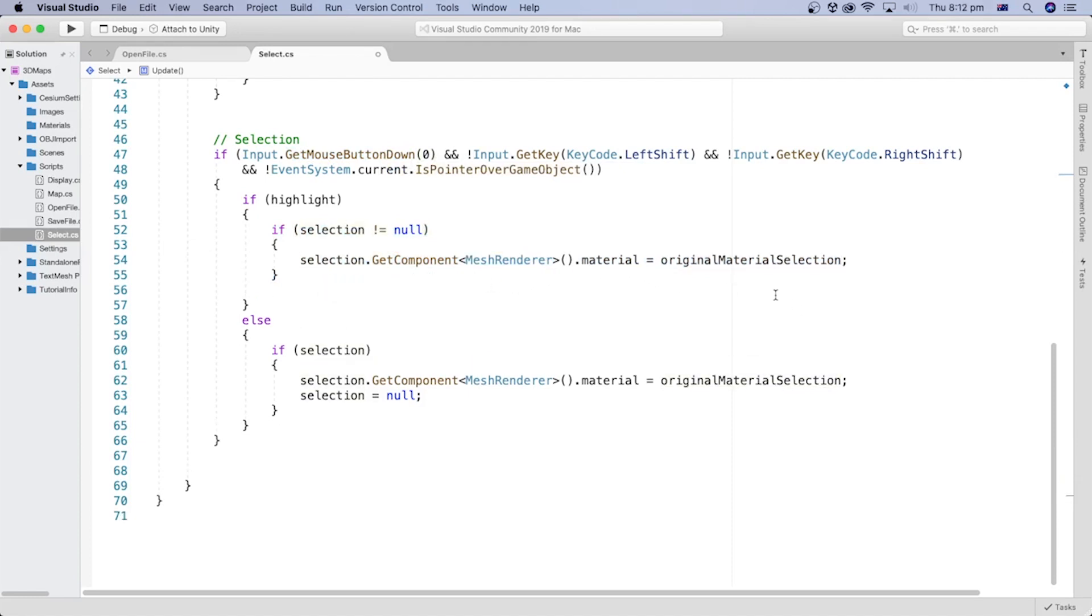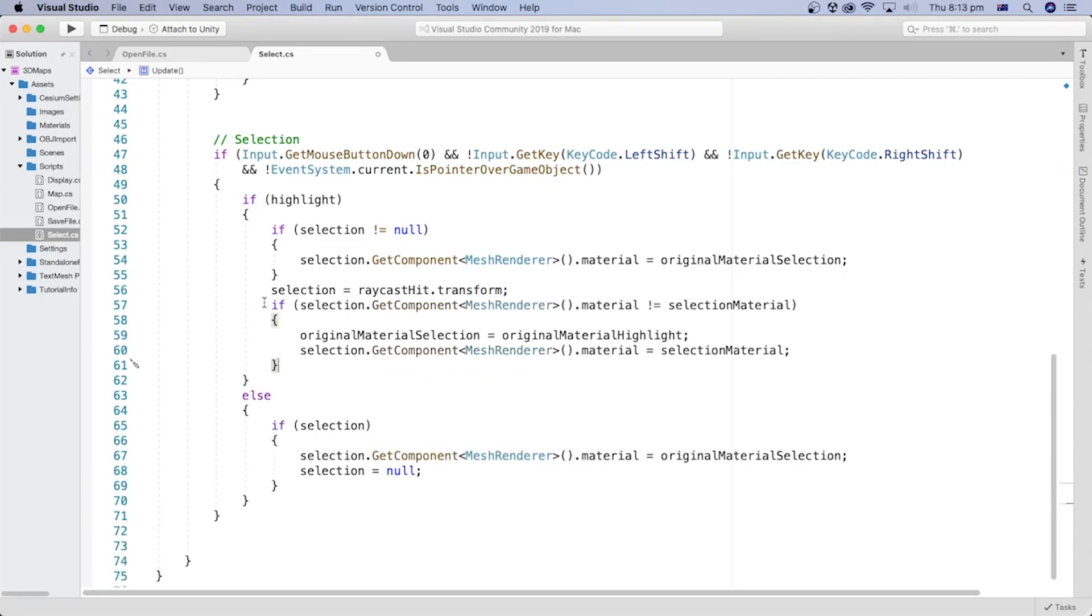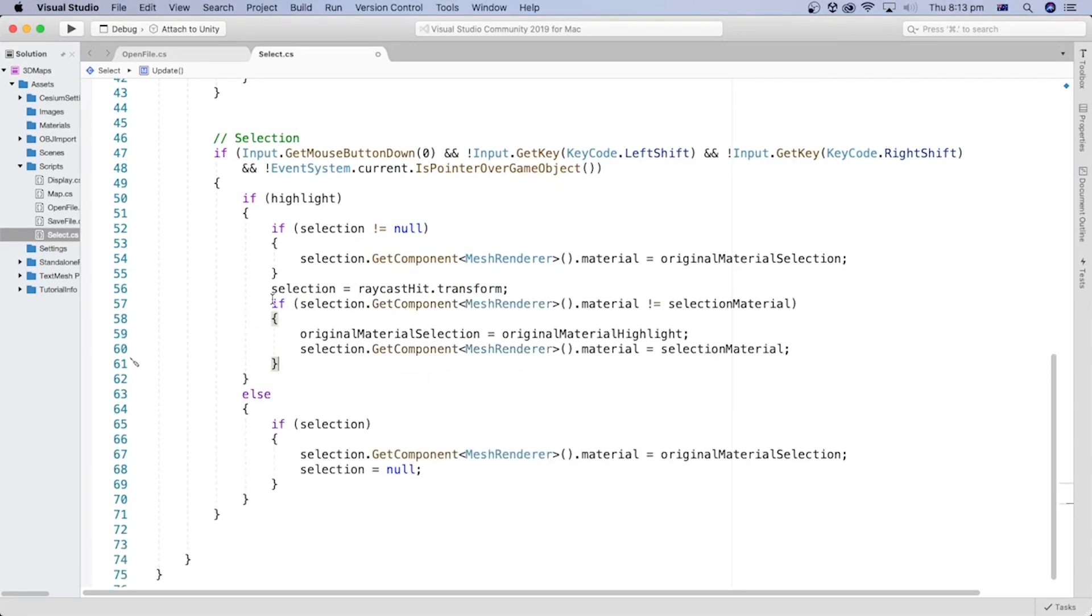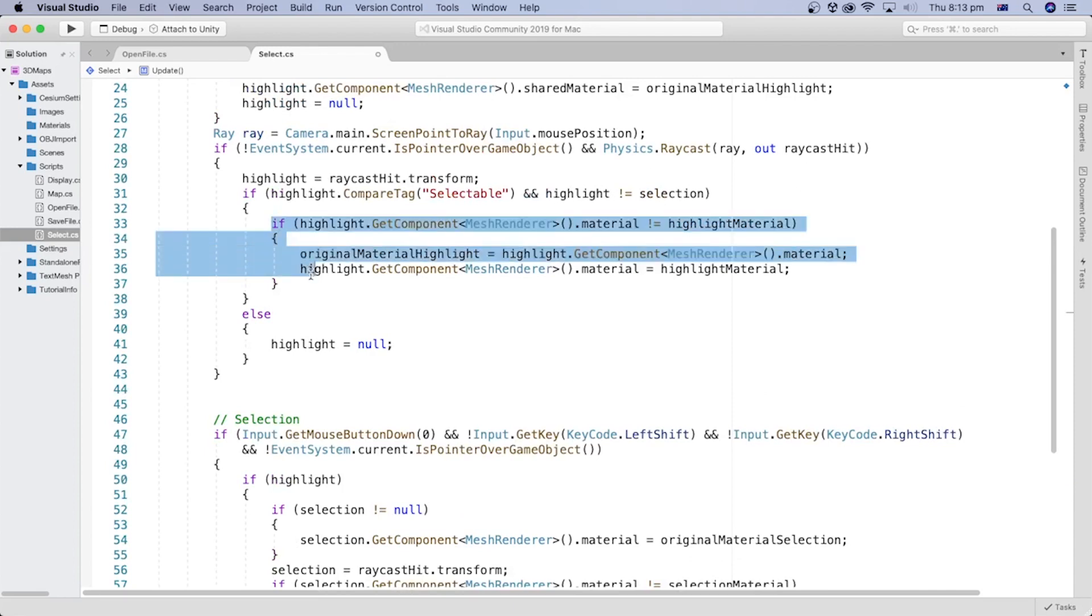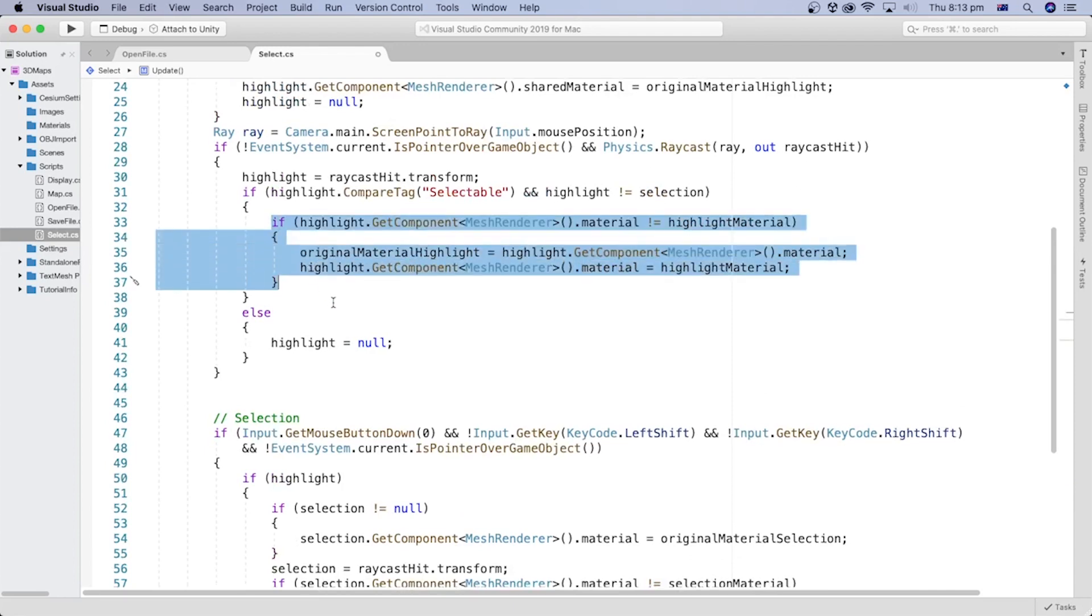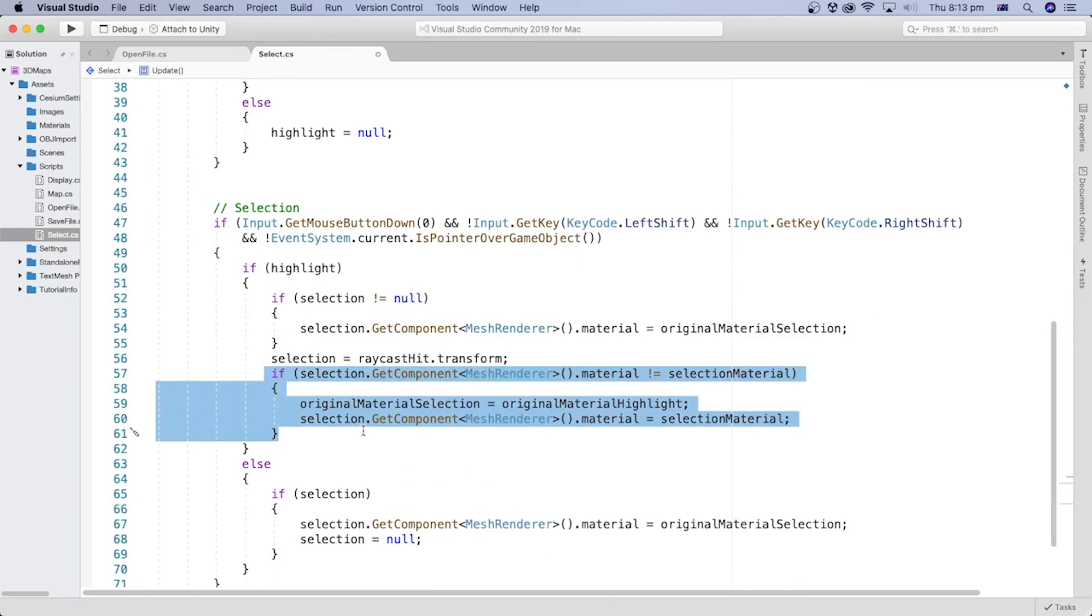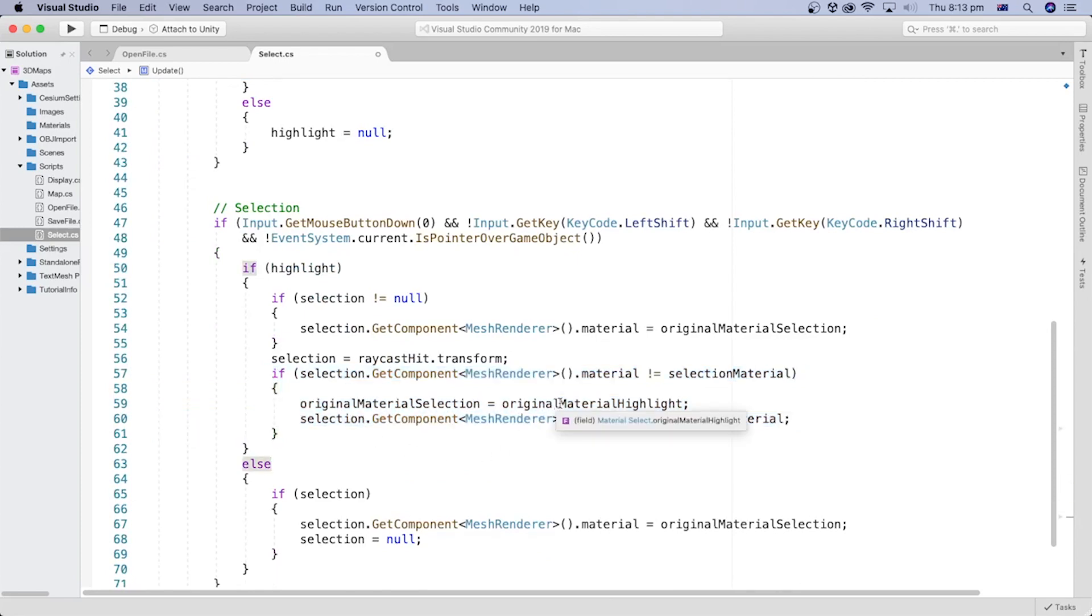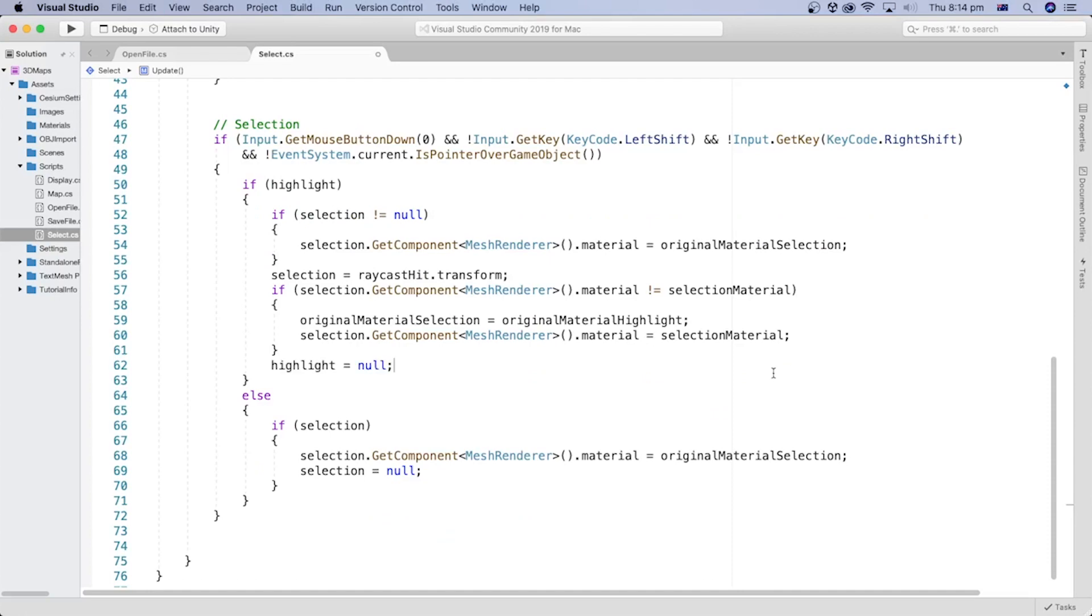Then we get the selection transform object from the new raycast hit resulting from the left mouse click. Similar to what we did in the highlight part, we check if the material of the newly selected object is not the selection material. We store the object's original material in a variable and temporarily assign the selection material to it to show it is selected. We reset the highlight transform by assigning a null value to it.